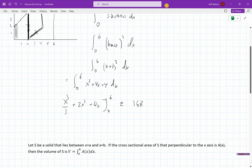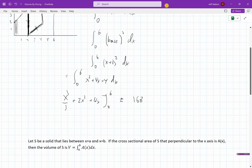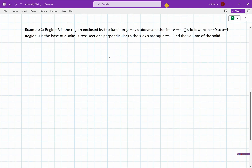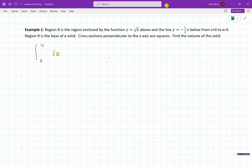So that's what we're doing — instead of adding up rectangles, we're adding up other shapes like squares. Let's look at the next example. Region R is the base, enclosed by the function y = √x above and y = -½x below, on the interval from 0 to 4. The cross-sections perpendicular to the x-axis are squares, so we integrate from 0 to 4 and add up squares to find the volume of this solid.